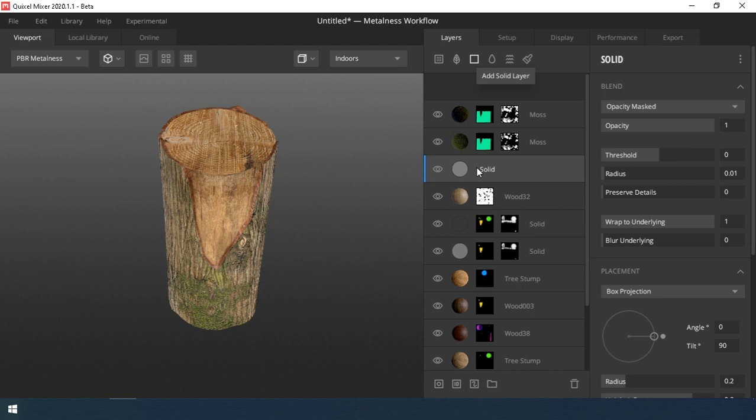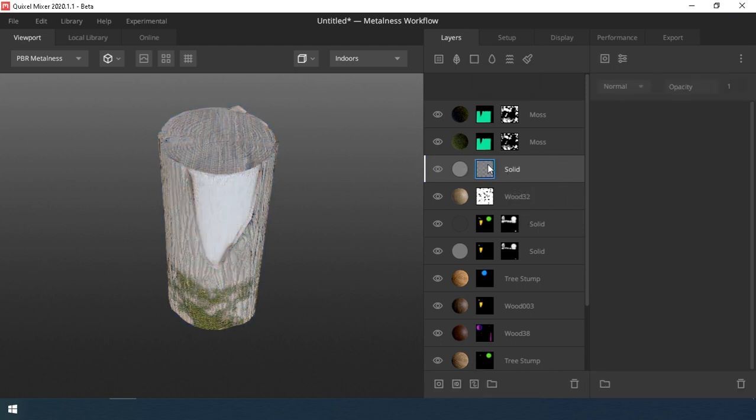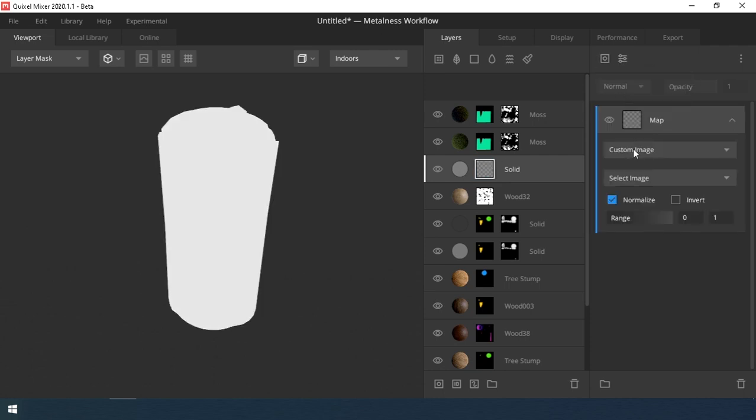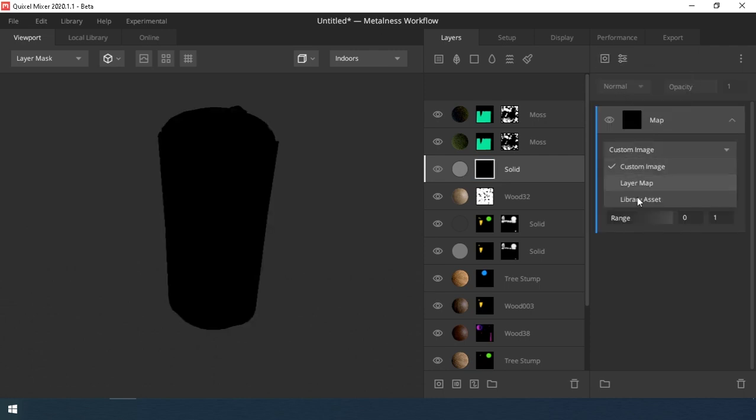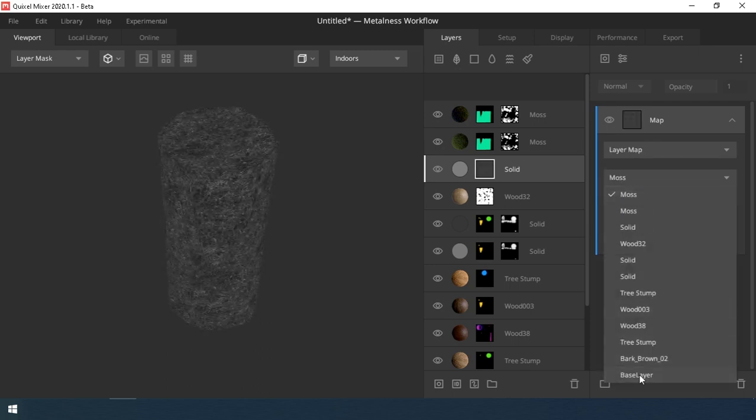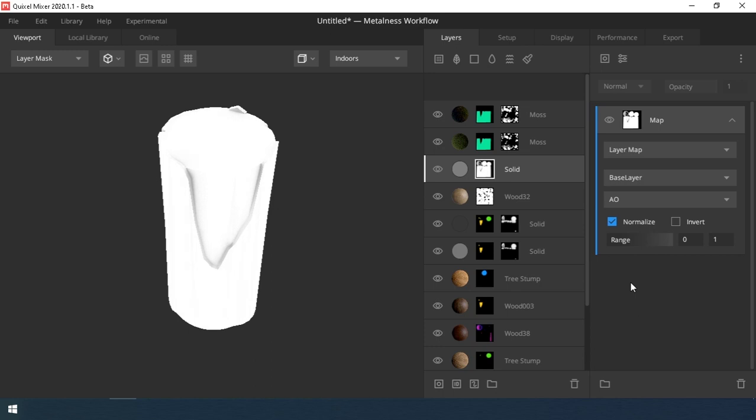I decided to add shadow to the area of contact between the bark and the trunk. To do this, I added a new solid layer, set the ID Mask and Layer Mask for it. I selected the mask map from the base layer. This is Ambient Inclusion Map. Setup.